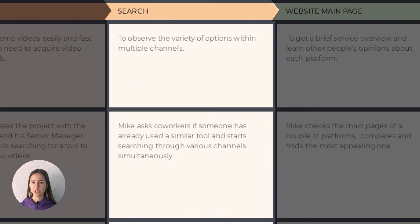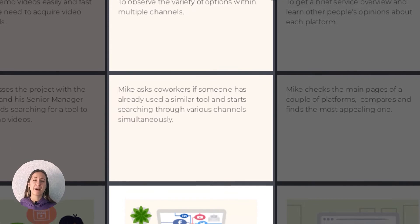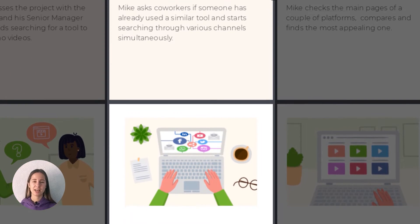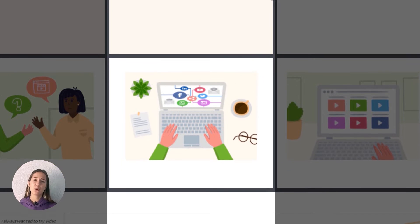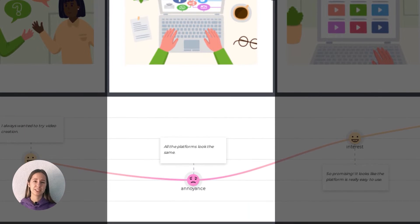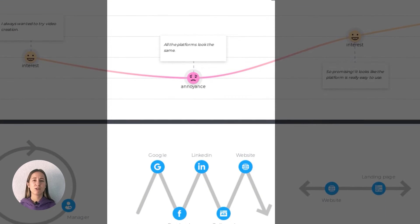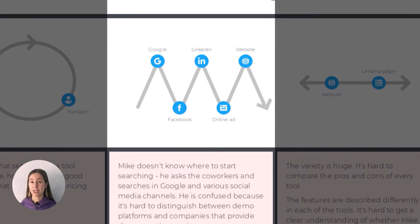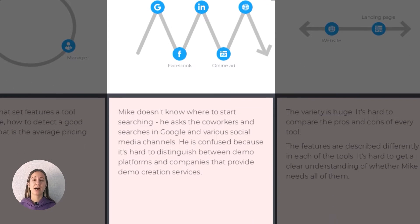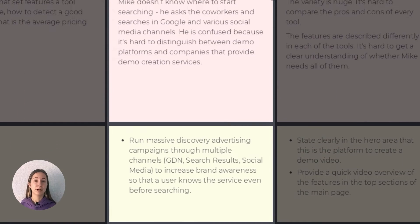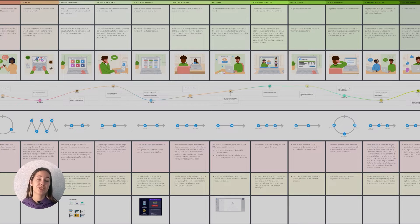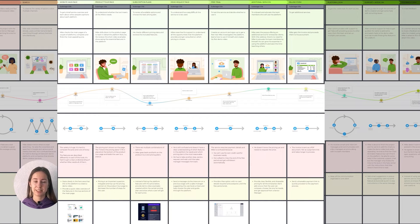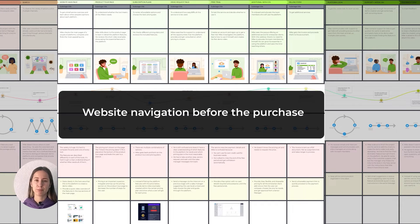During the search stage, Mike looks at several video editing solutions, compares them, and consults with colleagues. He gets annoyed by the amount and variety of options and how hard it is to find a solution with the desired functionality. For our website, this means we should definitely leverage advertising campaigns to increase our brand awareness. At this point, we enter the second phase – website navigation before the purchase.